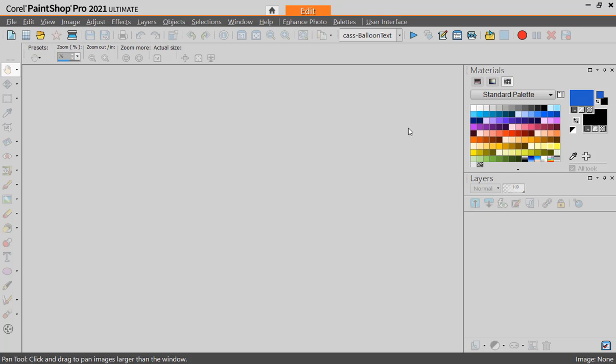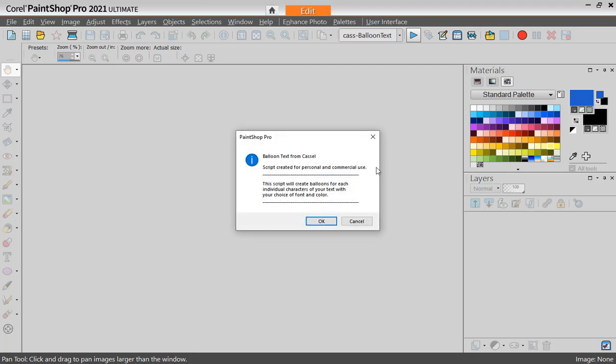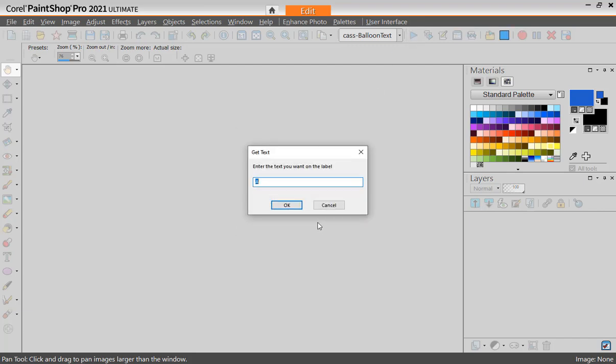Let's create fun balloons out of text to write a message. I'm using a script called balloon text. Once I run the script, I get the welcome.